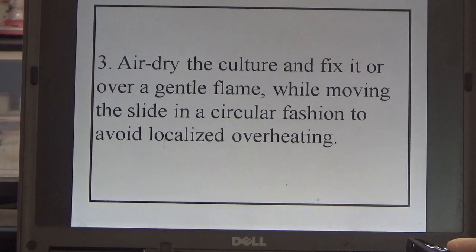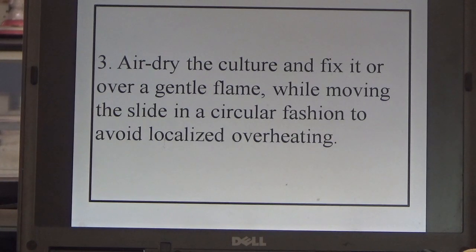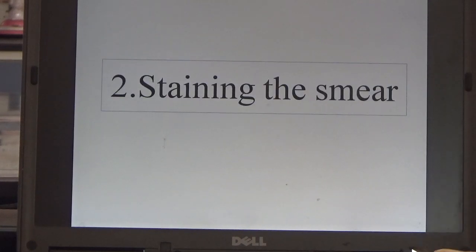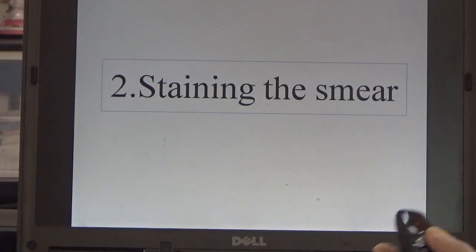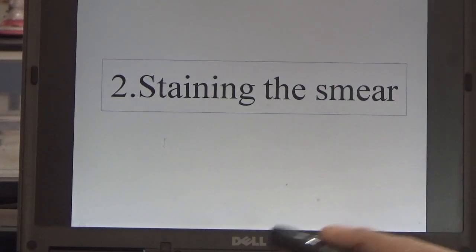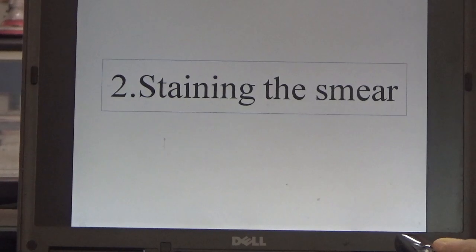Step 3: Air dry the culture and fix it over a gentle flame while moving the slide in a circular fashion to avoid localized overheating. Here we have already provided a pre-made smear. Then the second stage is staining the smear.